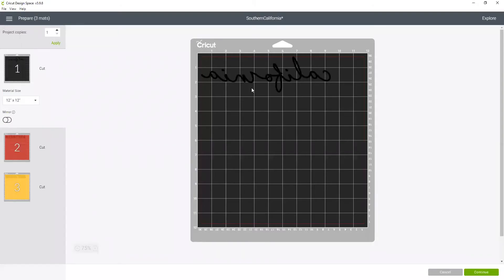I do this when I'm using an image that I know I'm always going to use on shirts. I'm never going to cut it out for anything else, so I'm for sure going to want it mirrored. It's kind of a safety net for myself. So now we can cut these and get ready to put them on the shirt.